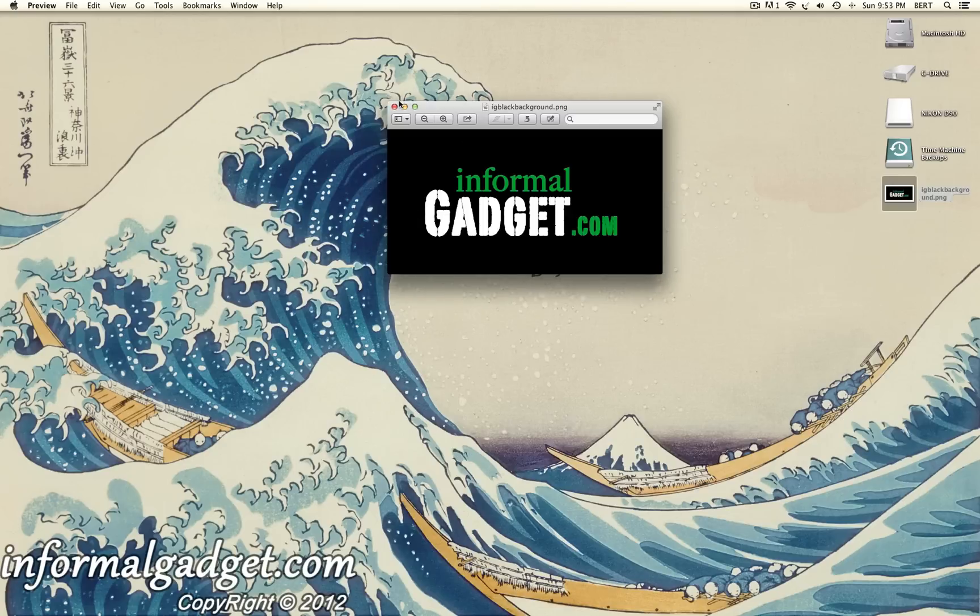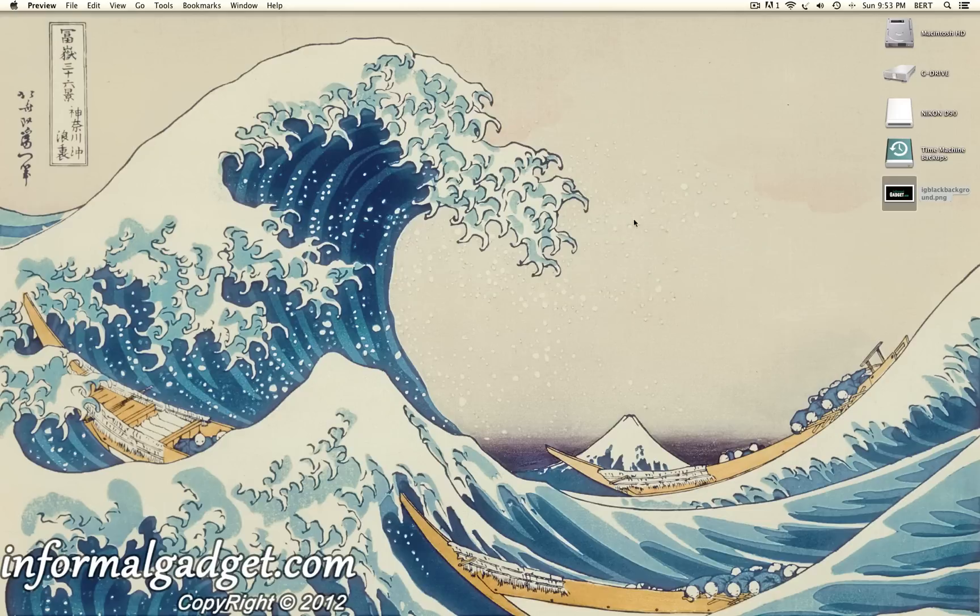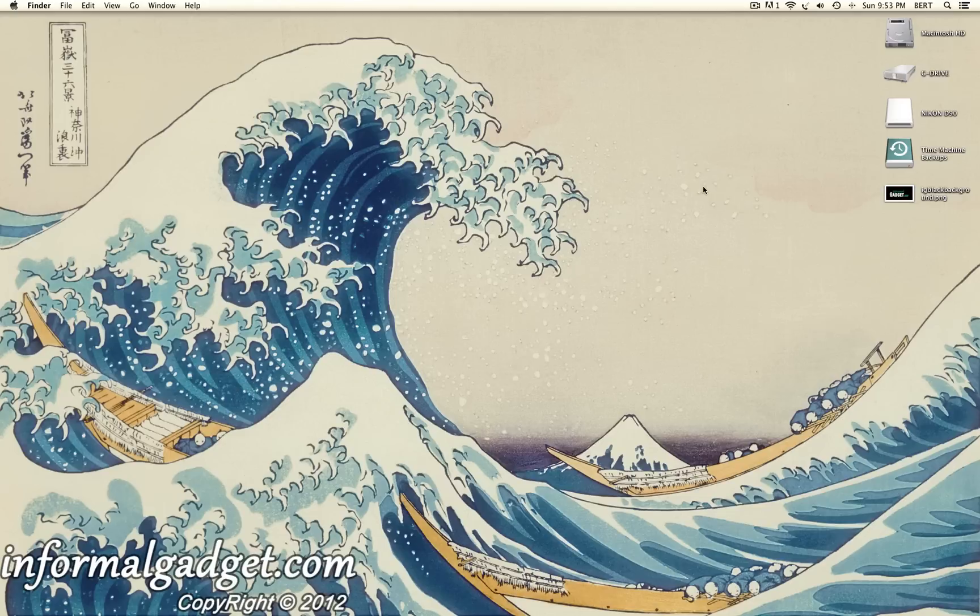So there you go. That's an easy little tip here on how to add your Twitter account to Mountain Lion 10.8. If this little tip helped you out, make sure to give me a thumbs up down below and don't forget to visit InformalGadget.com.